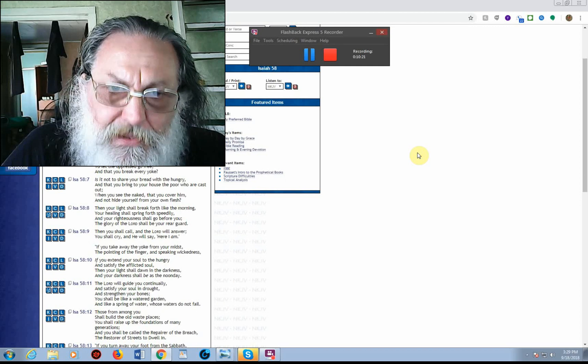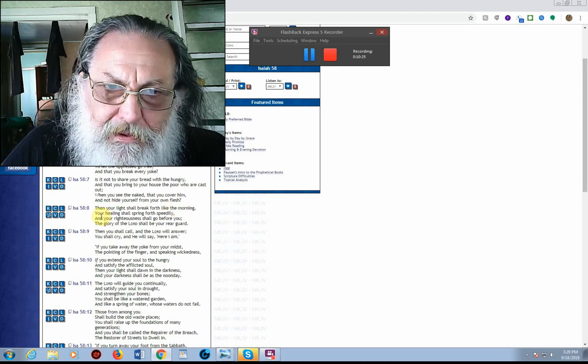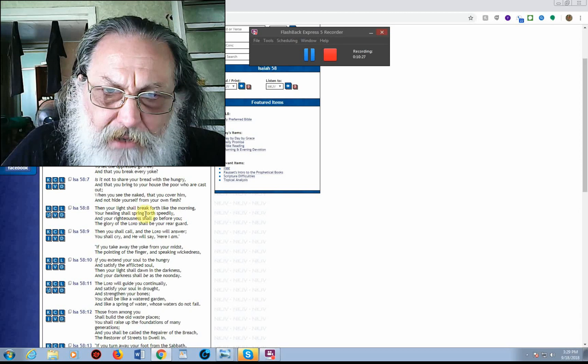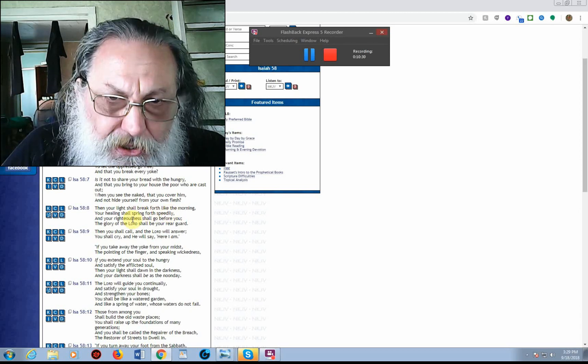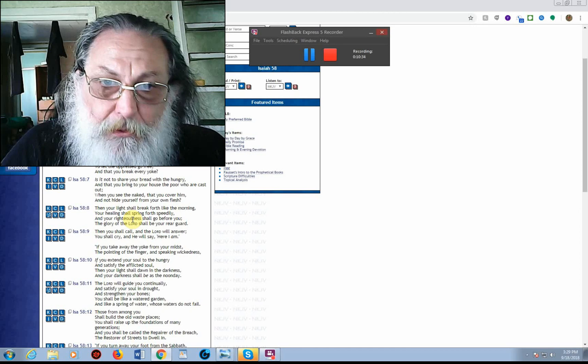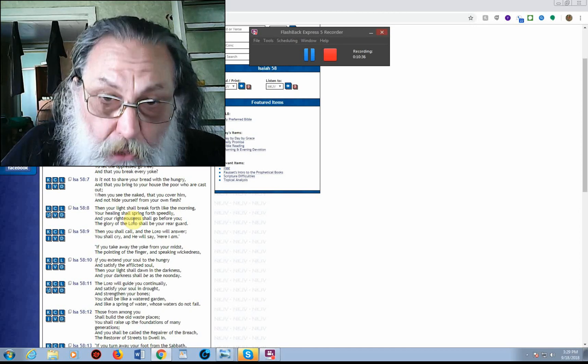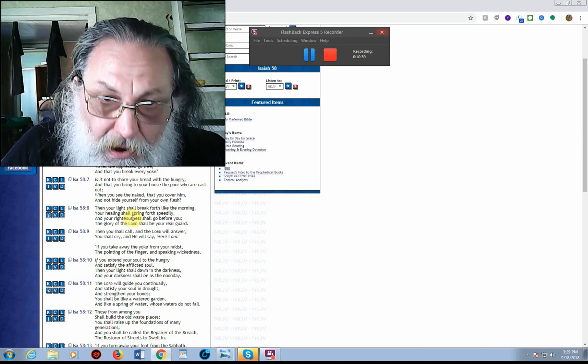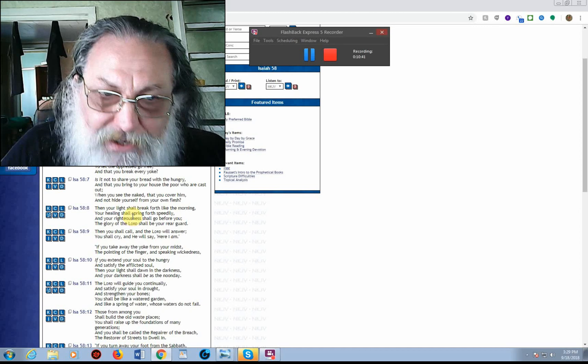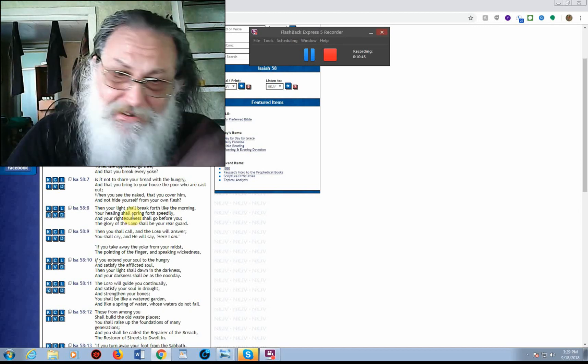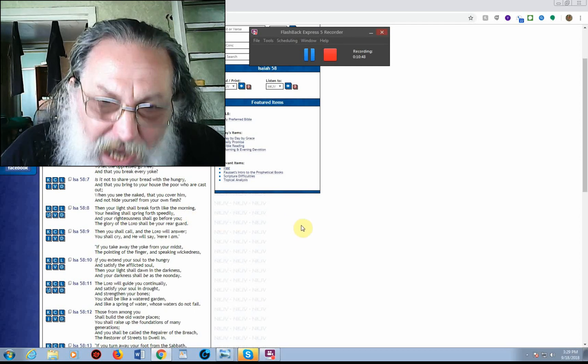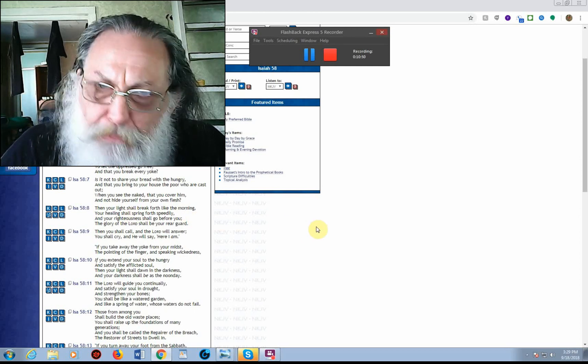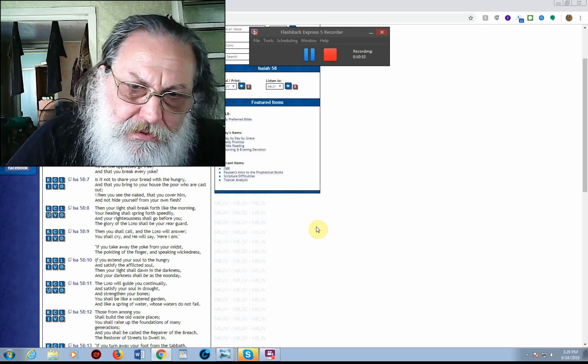Then your light shall break forth, like in the morning. Your healing shall spring forth speedily, and your righteousness shall go before you. The glory of Yahweh shall be your rear guard. Then you shall call, and Yahweh will answer. He will cry, and he will say, Here I am! If you take away the yoke from your midst, the pointing of the finger, and speaking wickedness.